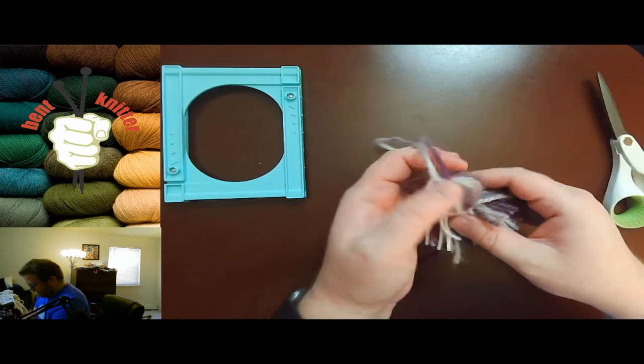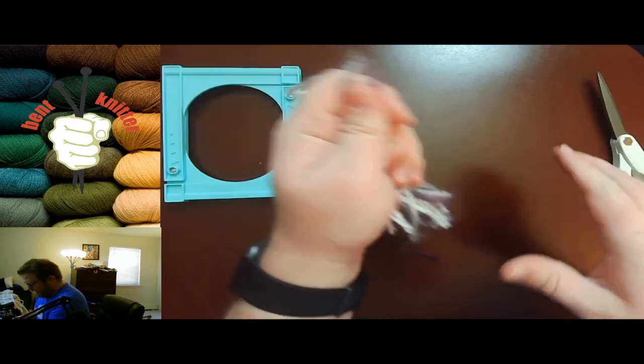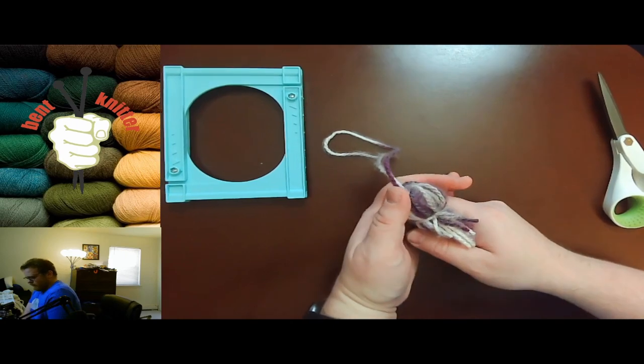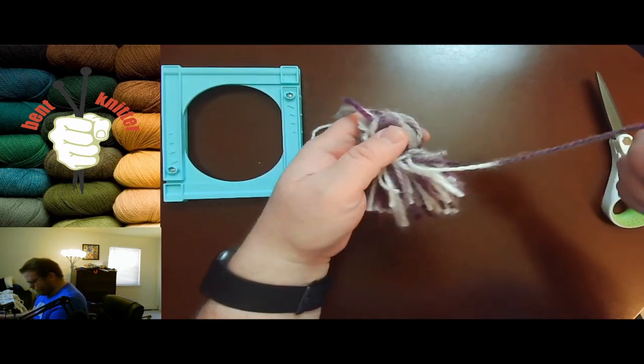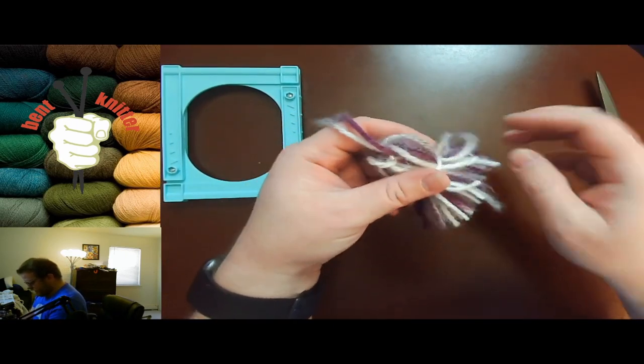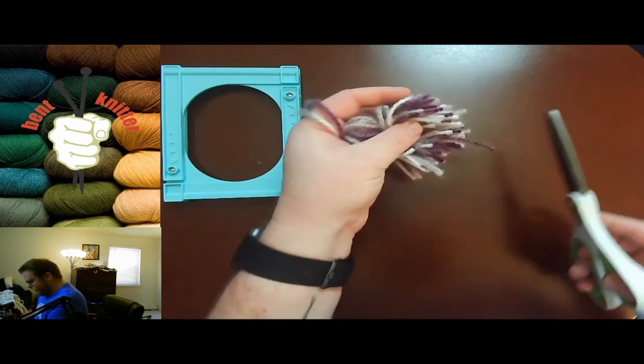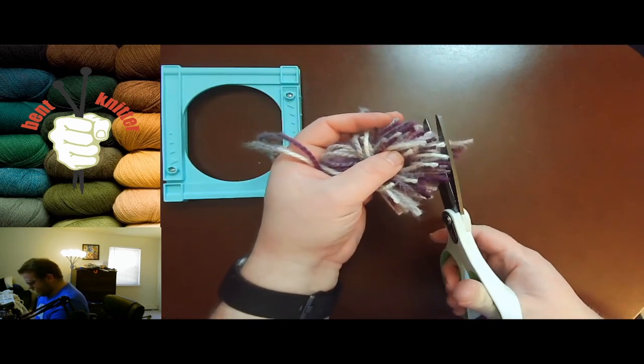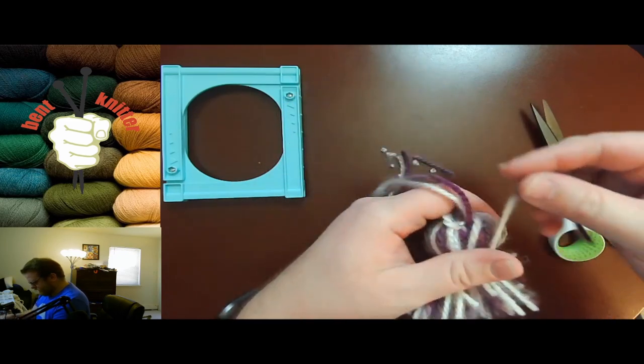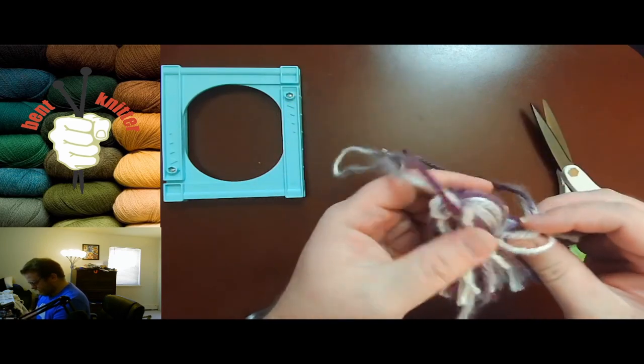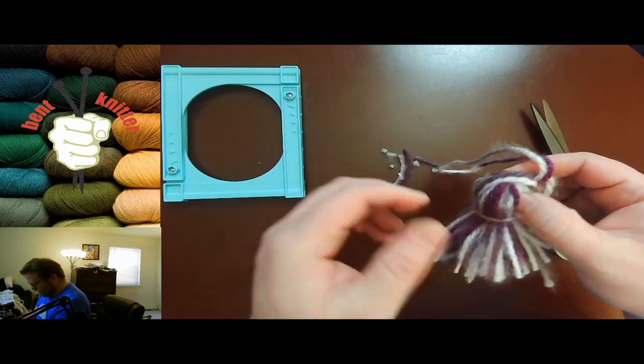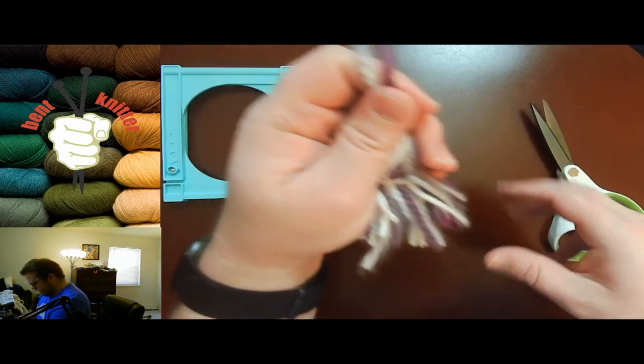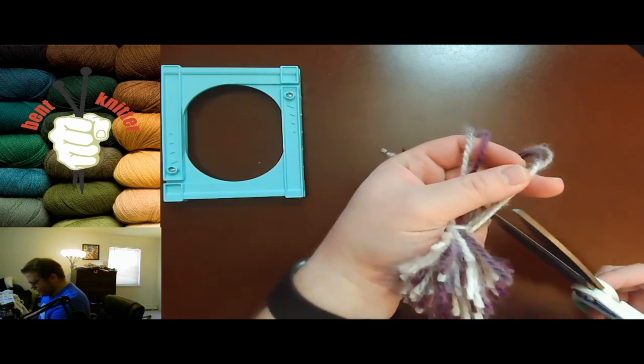Now we can begin adjusting it to what we kind of like, but now we can cut the bottoms.